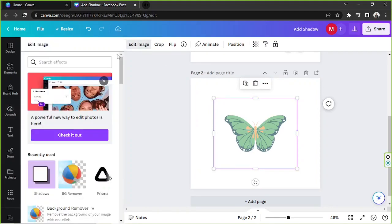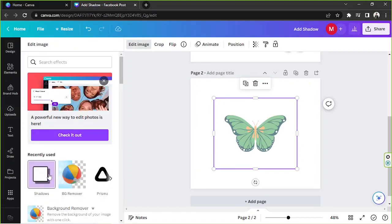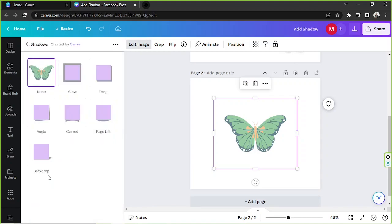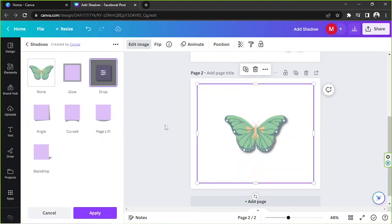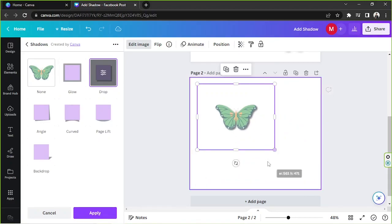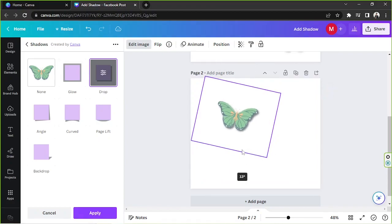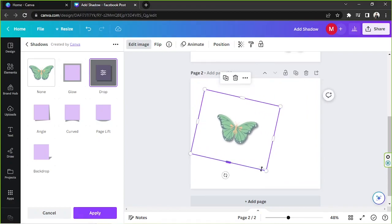We're going to click on it and go to 'Edit Image.' Now we can finally add a shadow to it. We're going to click on the shadow option and choose a specific shadow that we would like to apply to our element.